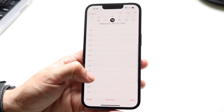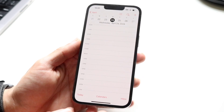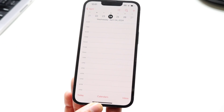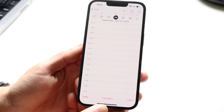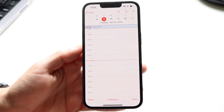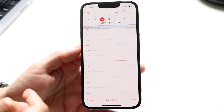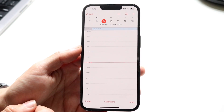Now let's say you've navigated a couple of things ahead on your particular device. You can always tap on Today, which is in the bottom left, and it will always jump you back to today, whatever day you're in.